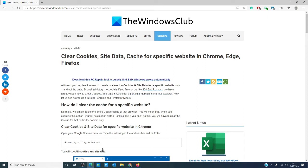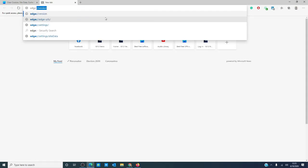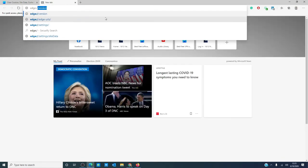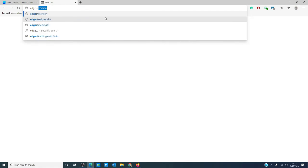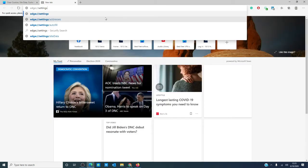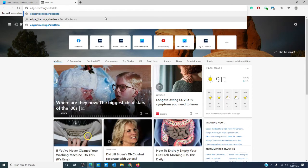In the new Chromium browser, navigate to edge://settings/sitedata. Hit enter.